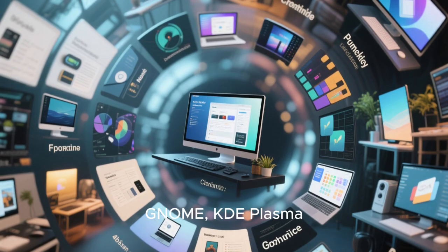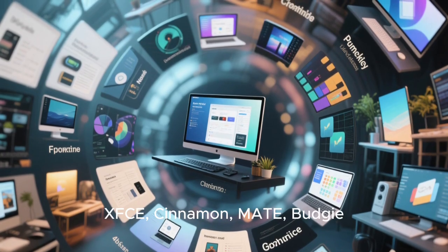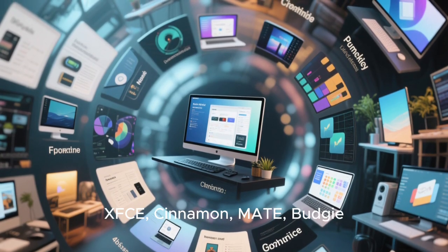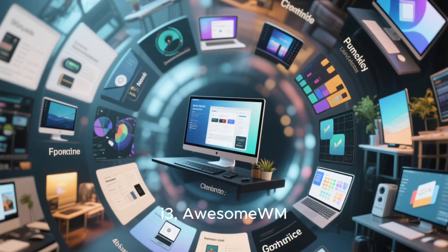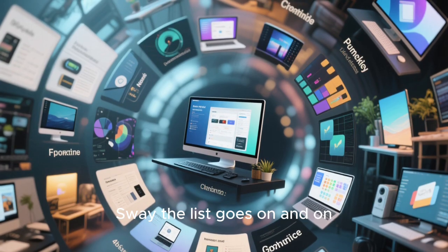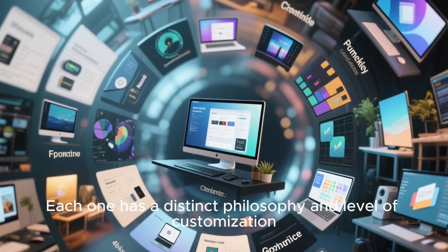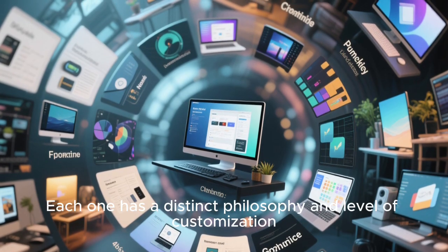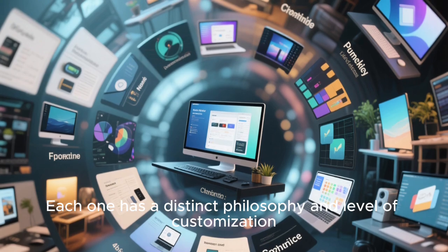GNOME, KDE Plasma, Xfce, Cinnamon, Mate, Budgie, i3, AwesomeWM, Sway, the list goes on and on. Each one has a distinct philosophy and level of customization.